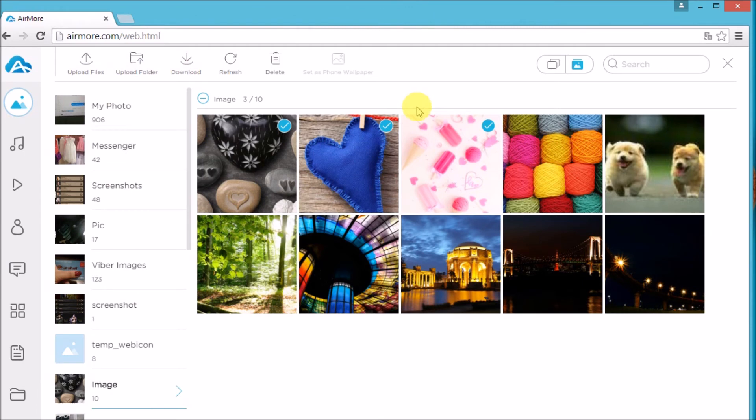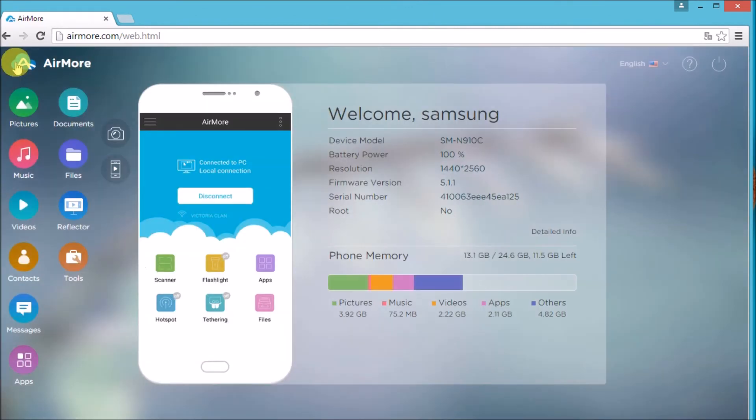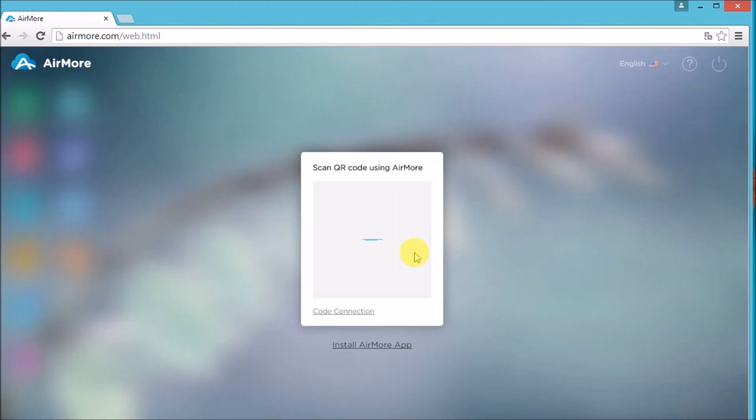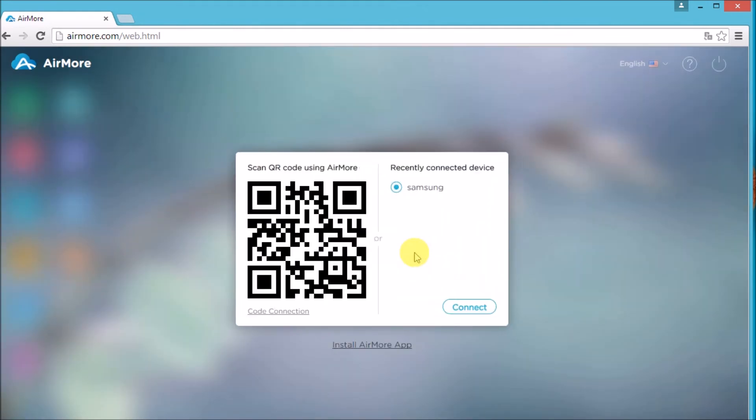Once done, click on the AirMore logo and then click the power button on the side so that you may disconnect. Click Yes to confirm, and that is how easy you can transfer photos from Android to PC. Thank you for watching.